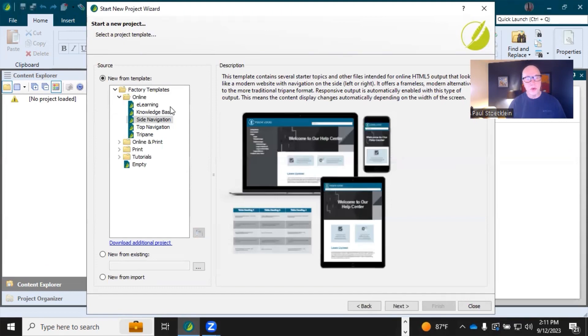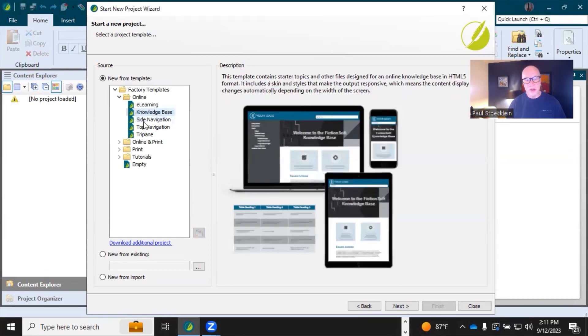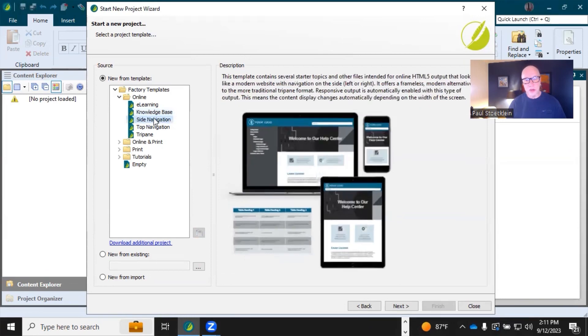Now, you want to go through and select a project template that you want to use over here on the left, and it changes on the right. All right, so let's click Next.